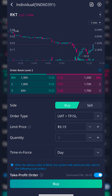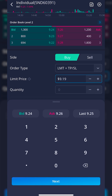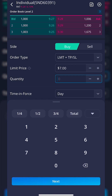I'll come down to the current limit price, click on that, and adjust it down to $7. I'm essentially saying I only want to buy these shares of Rocket if it drops down to $7. After hitting the Next button, I can then specify the quantity of shares I actually want to buy. In this case, I only want to buy one share, so I'll type in one and hit Next one more time.